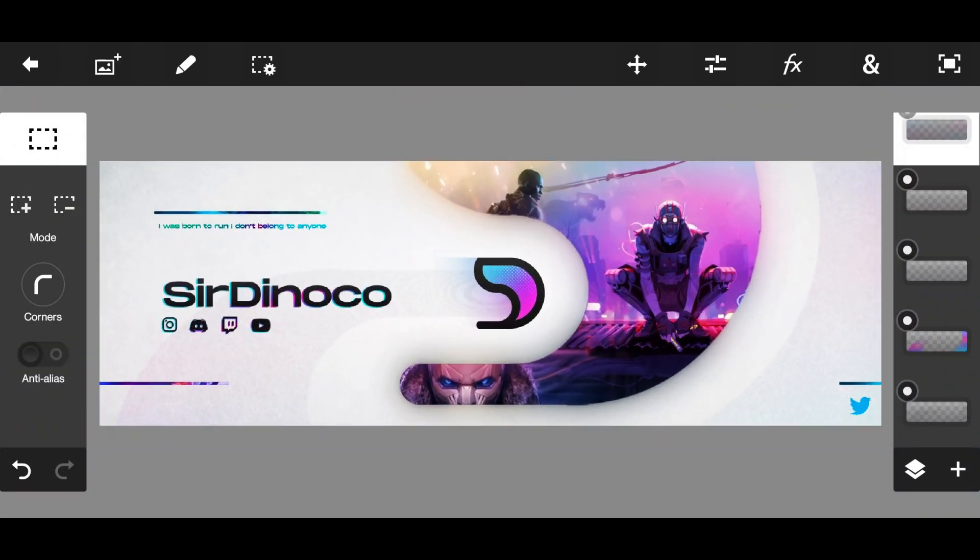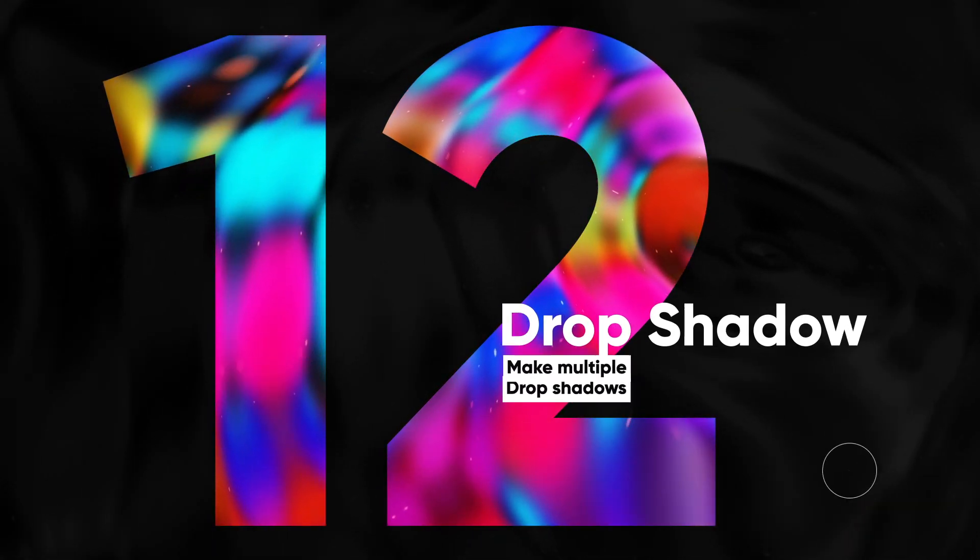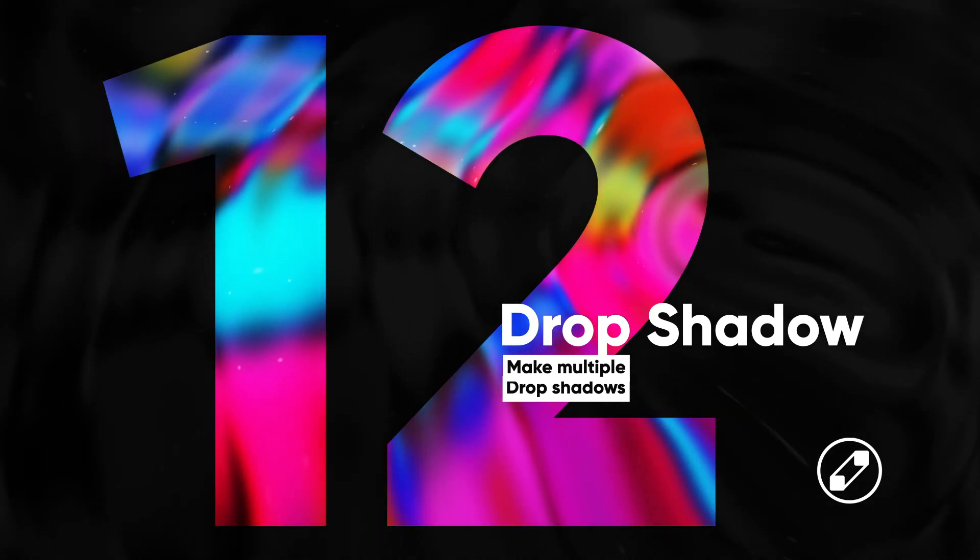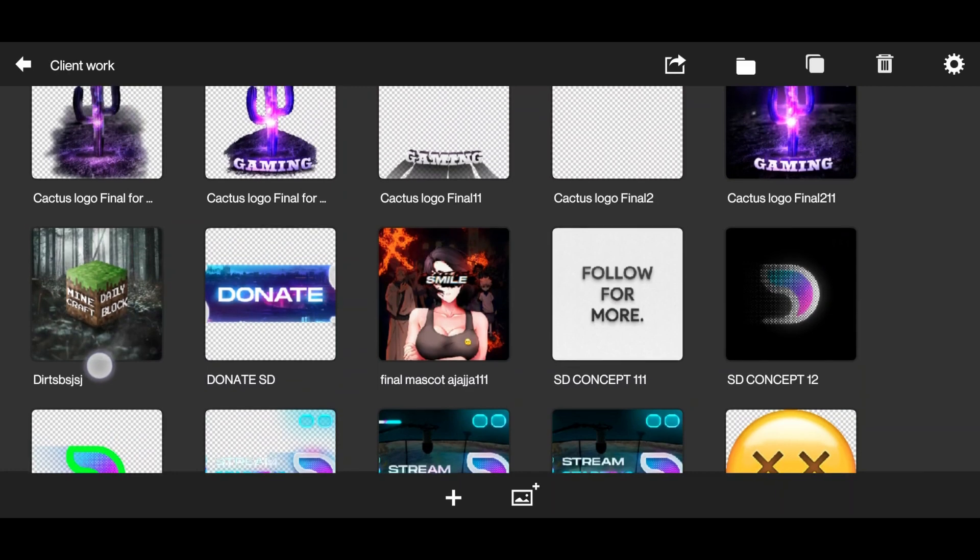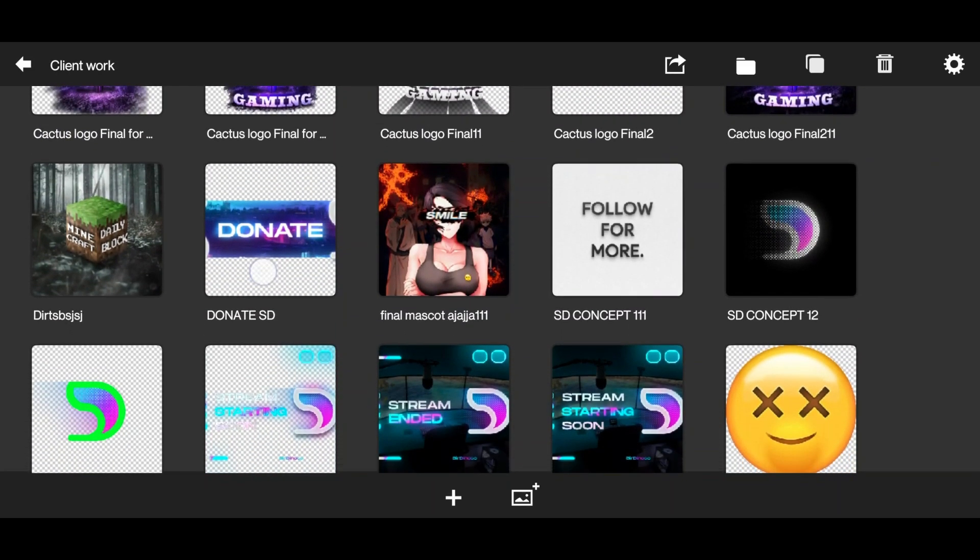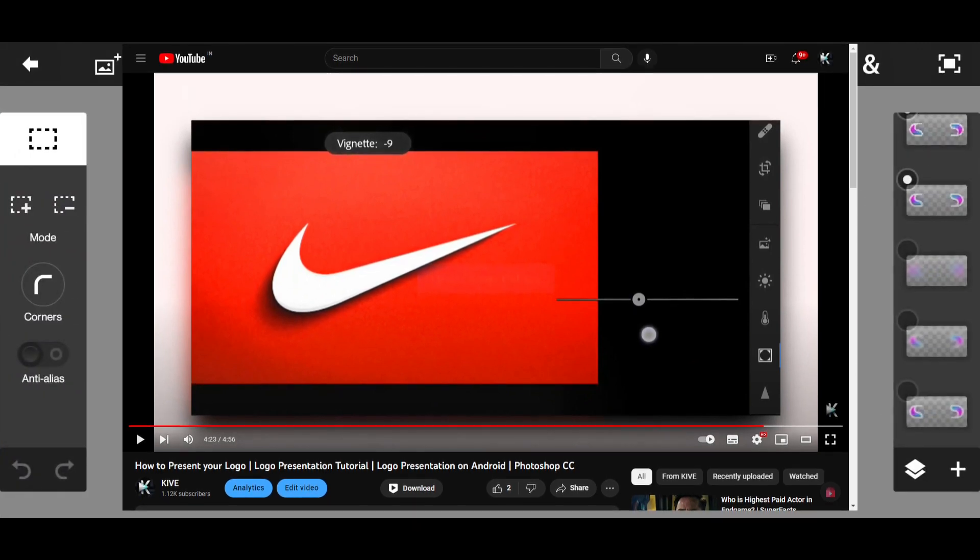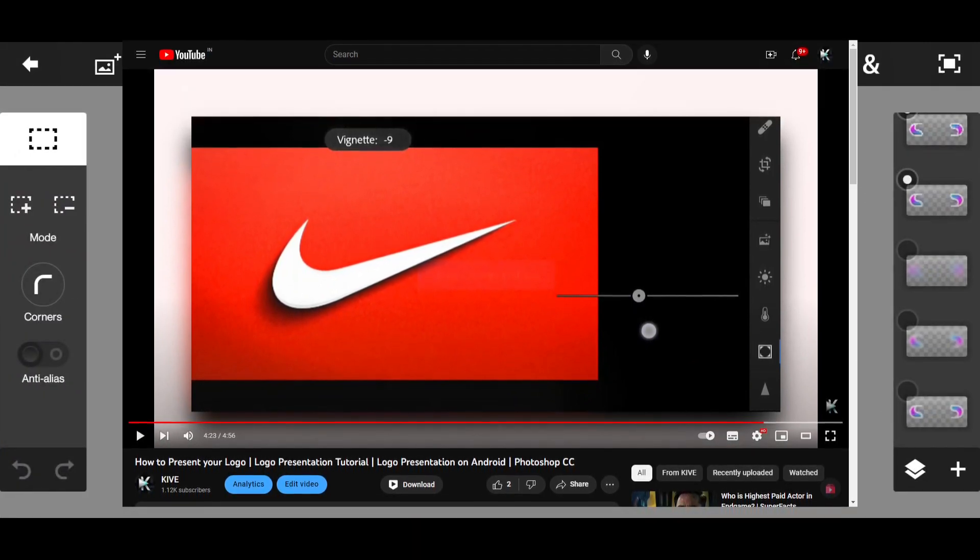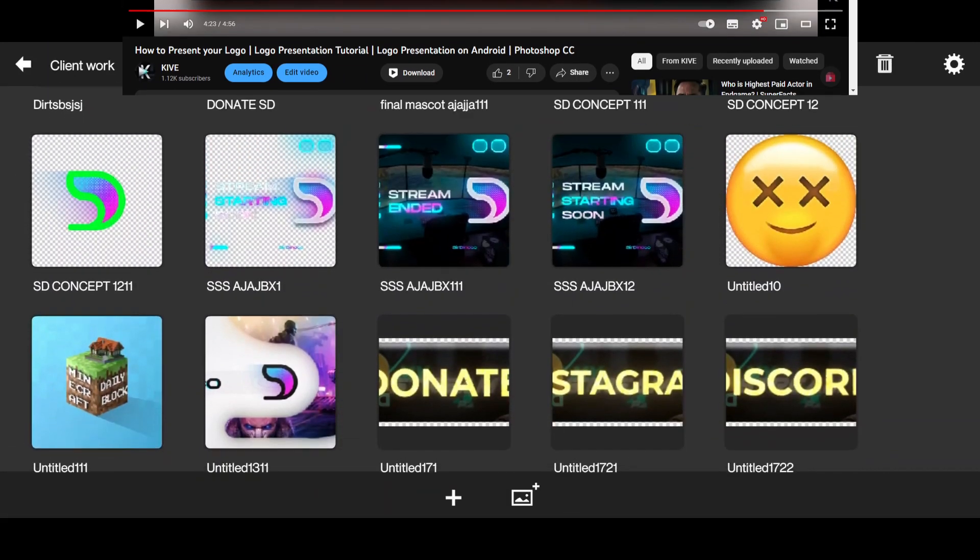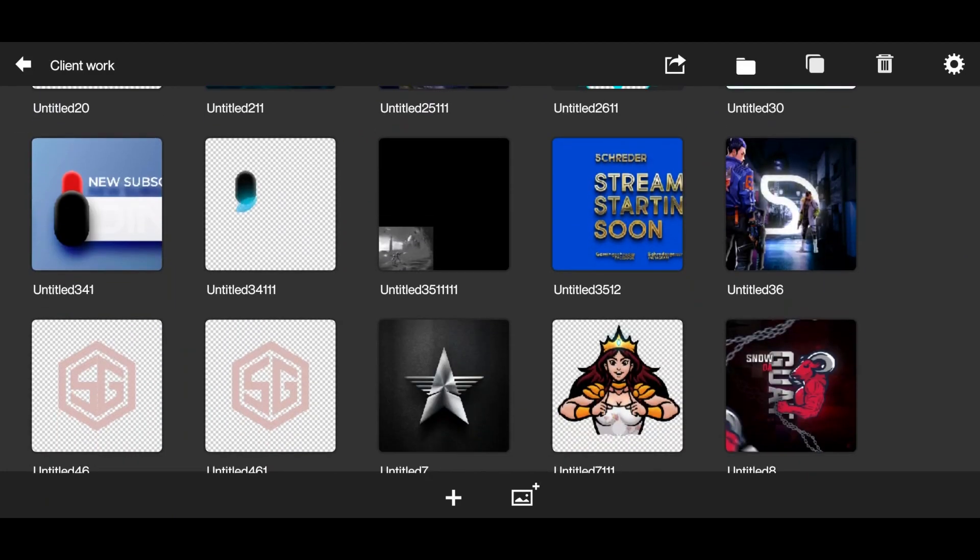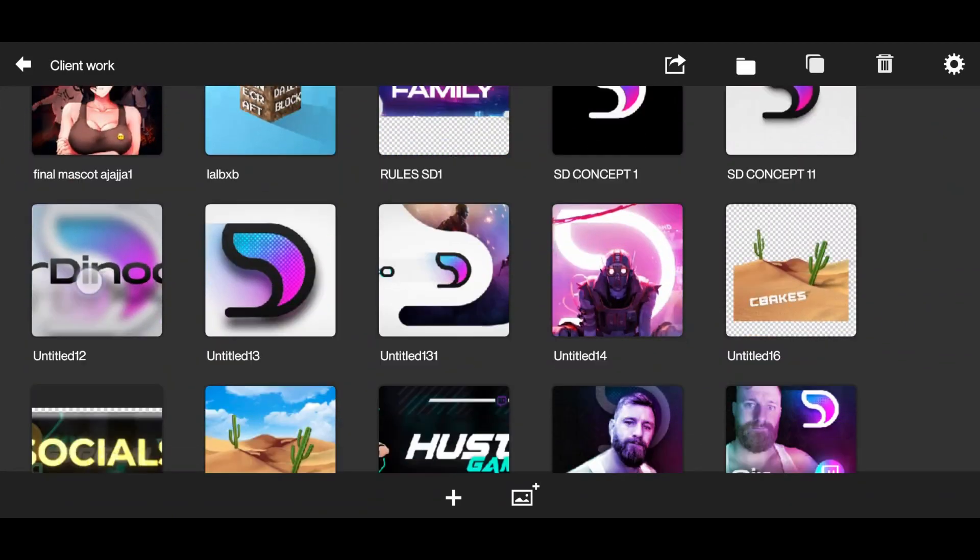So our next one is drop shadow. You know how we make drop shadow, right? Just simply using the drop shadow option. But now let's try something different. I've also made a separate video on how to make realistic drop shadow - you can check that out in the description below.